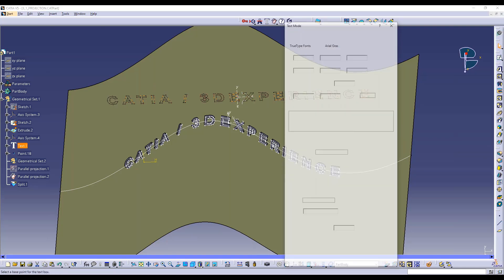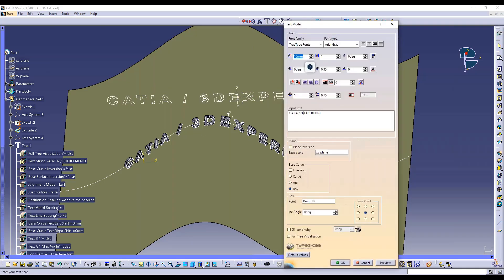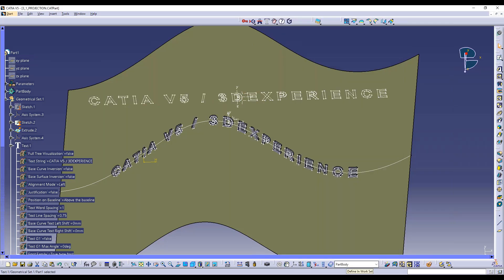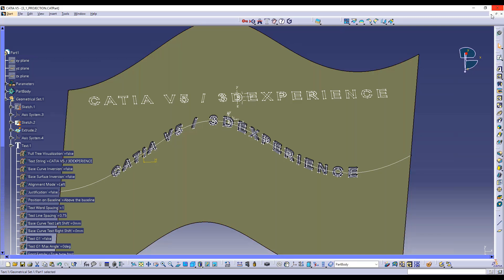To demonstrate the parametric nature, I can change the text directly — for example adding 'CATIA V5' — and everything will be recomputed automatically without starting again. That's the local projection feature. I also have another example of local projection: with a sphere.